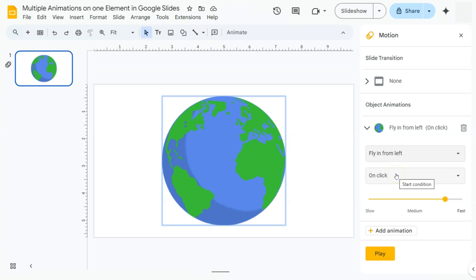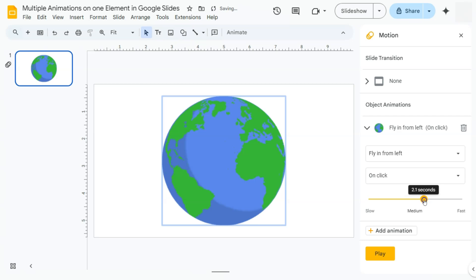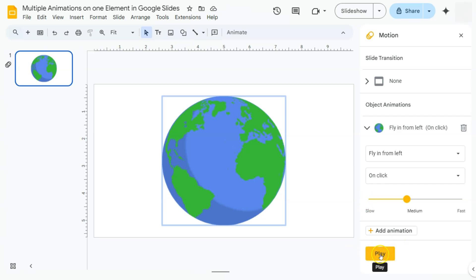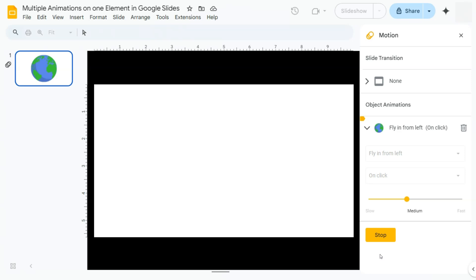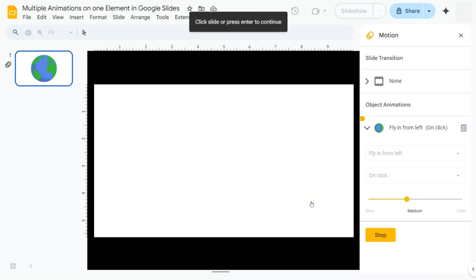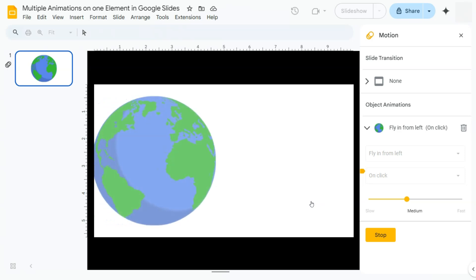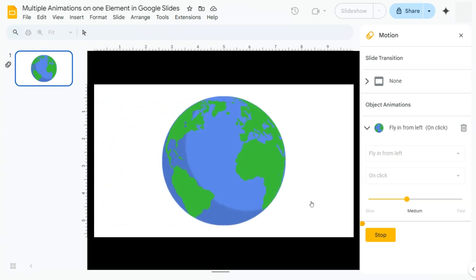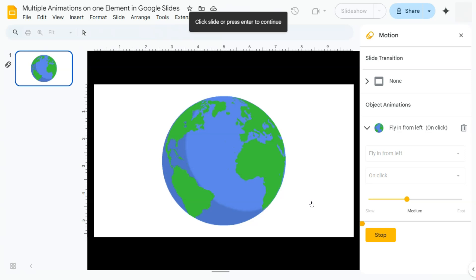For the duration or speed of your animation, this is adjustable. You can have it come in within 1.5 seconds, 2 seconds — that's totally up to you. I'm going to set it to 3 seconds. If you want a preview, just click the Play button. I'll click on the screen since the start condition is On Click. It's quite long because I adjusted the duration to 3 seconds, but again that's totally up to you.